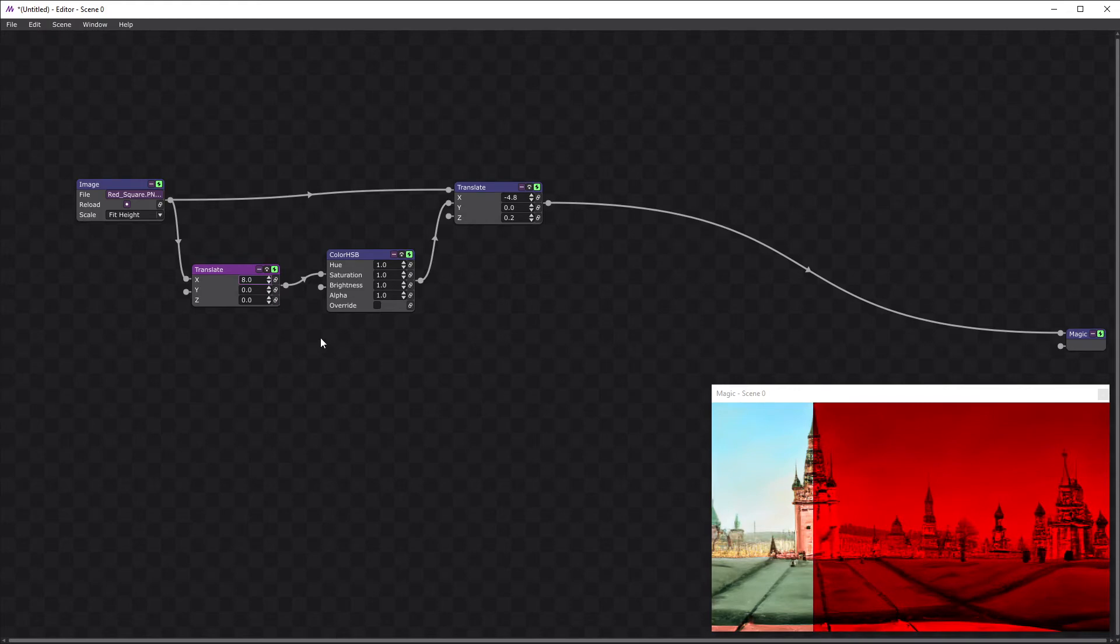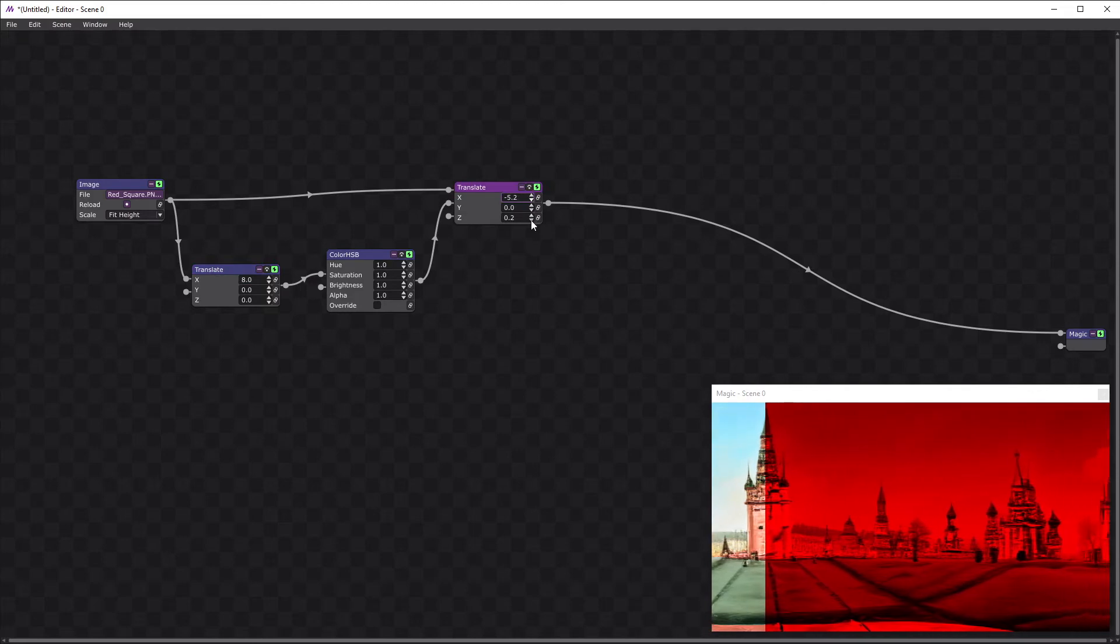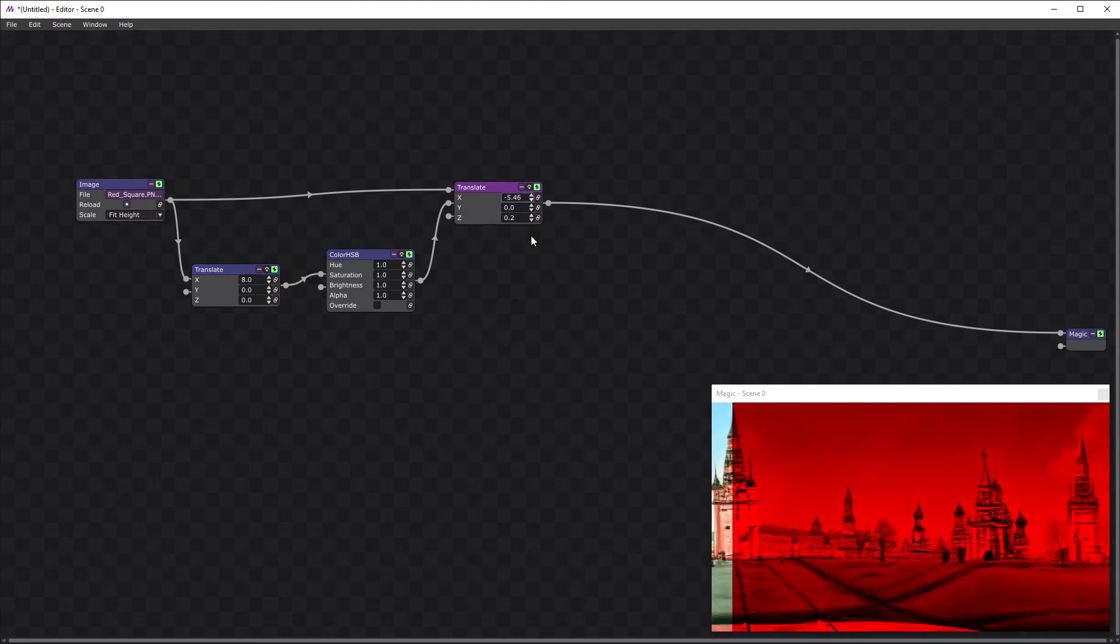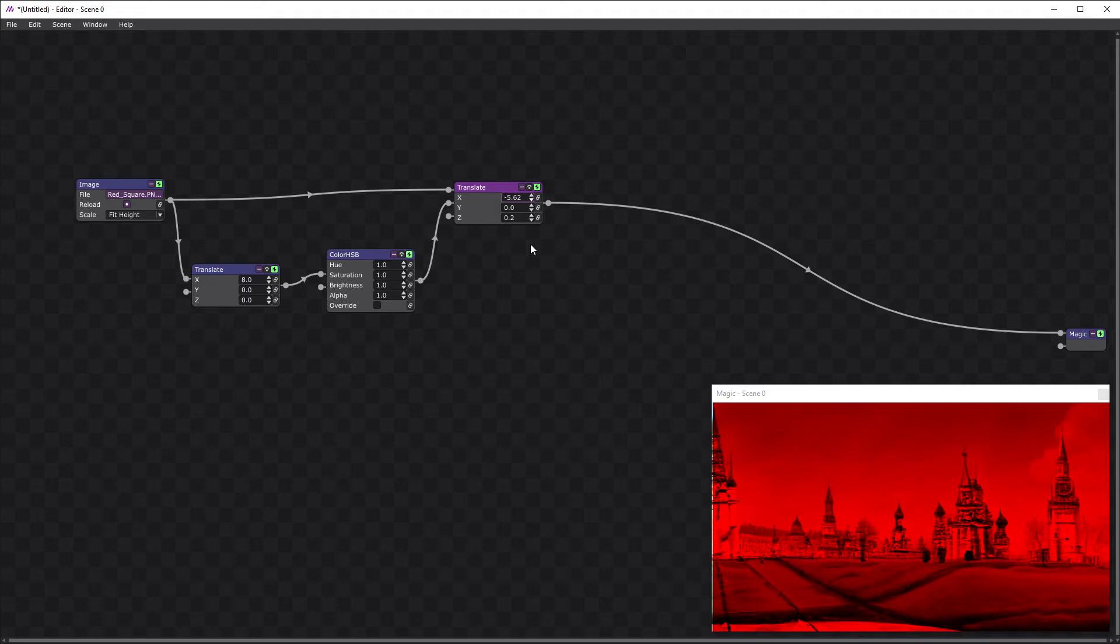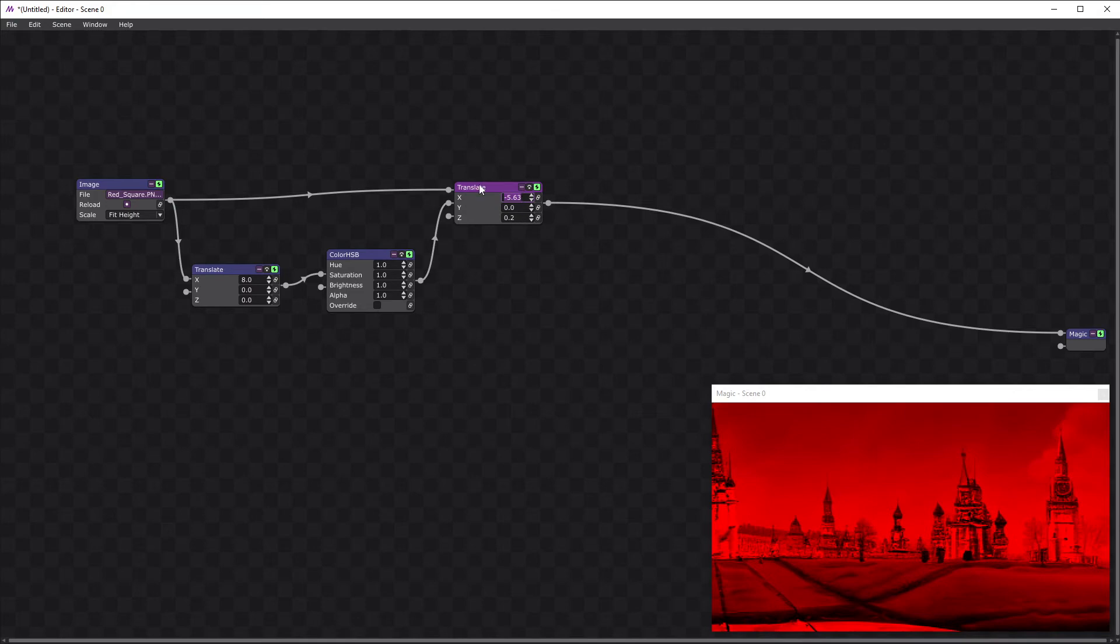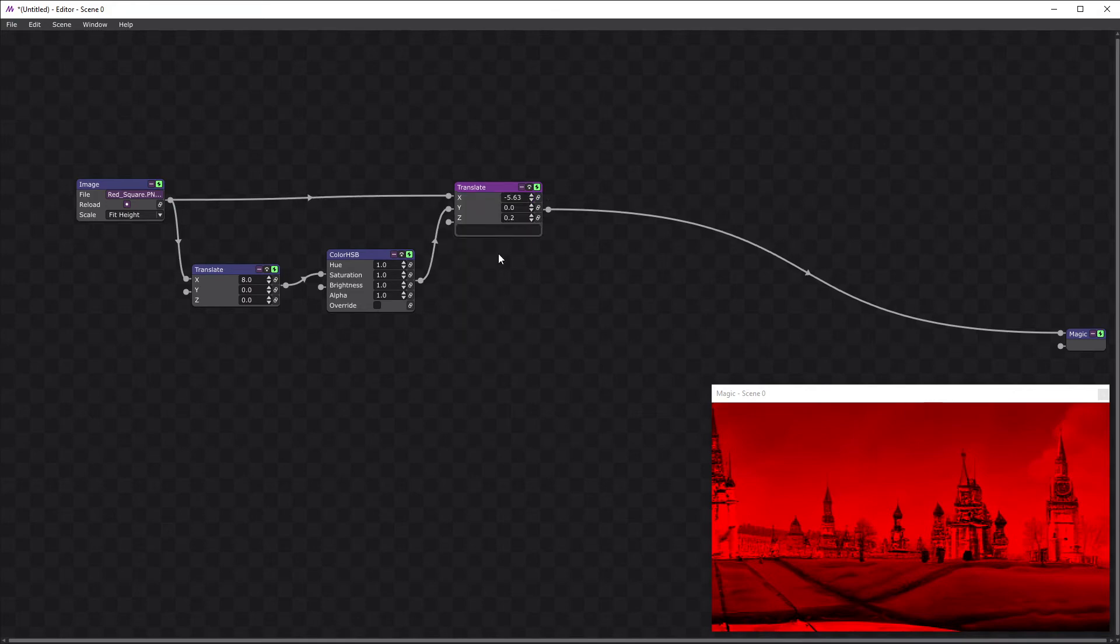Okay now we need to adjust this translate so that the red image just fills the screen. I'm going to copy that value. Just paste it in here temporarily.